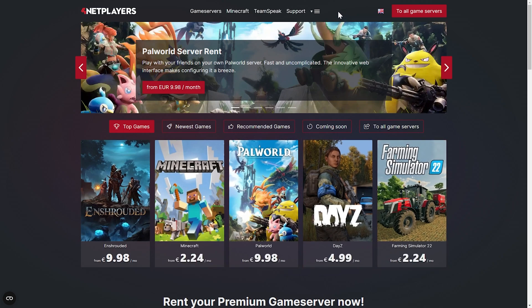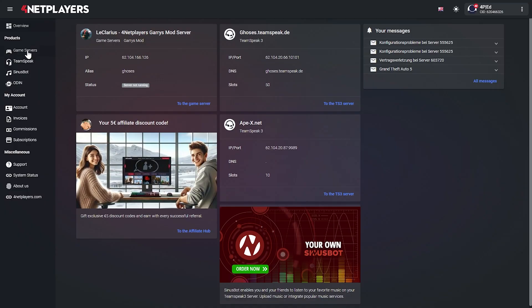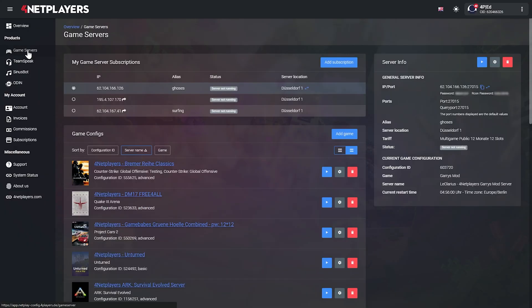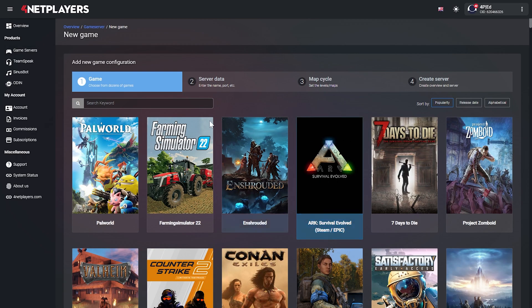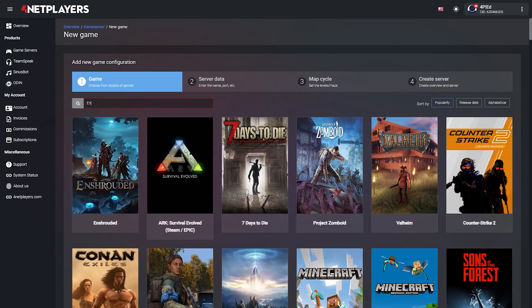Use the customer login at fornetplayers.com. Then simply click on 'Game Server' in the left navigation bar and then on 'Add Game' in the overview of your server. Now select Inchrouted from the game list.